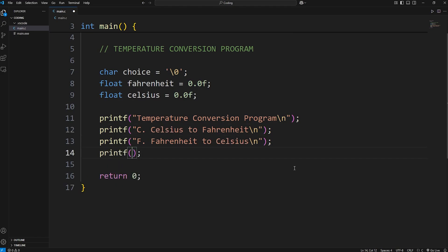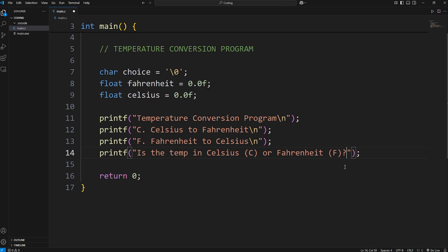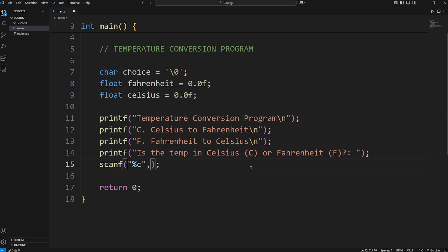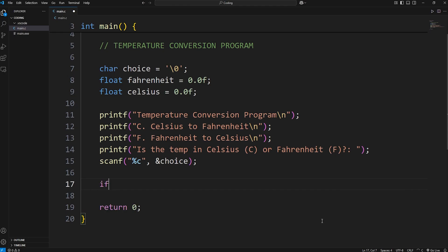We'll add a printf to ask the user if the temperature is in Celsius or Fahrenheit, with a prompt showing C or F as options.